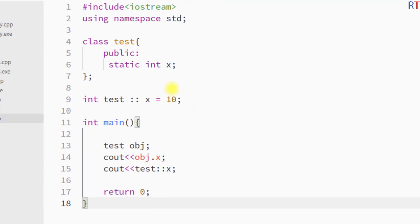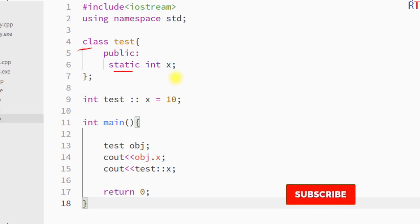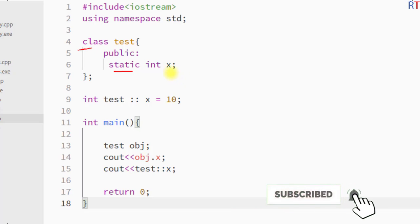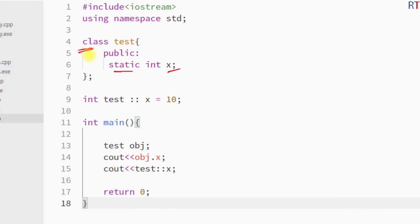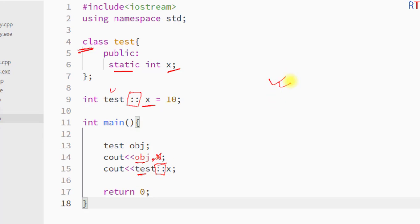To summarize: we create a static data member inside the class using the static keyword, initialize it outside the class definition using the class name with the scope resolution operator, and access its value using either an object with the dot operator or the class name with the scope resolution operator. Hope you understand the concept — see you in the next one, thank you.